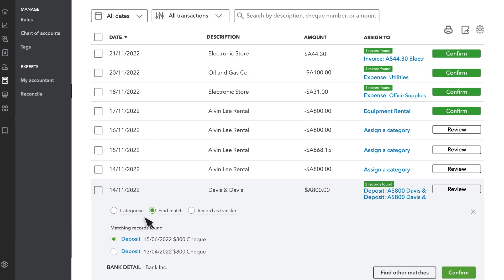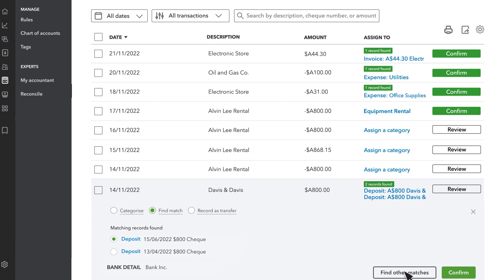Or, if you know you definitely entered the transaction into QuickBooks and the match is wrong, select Find other matches to match it to the correct transaction.